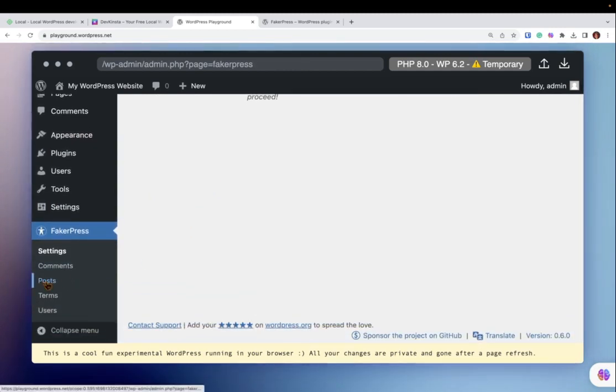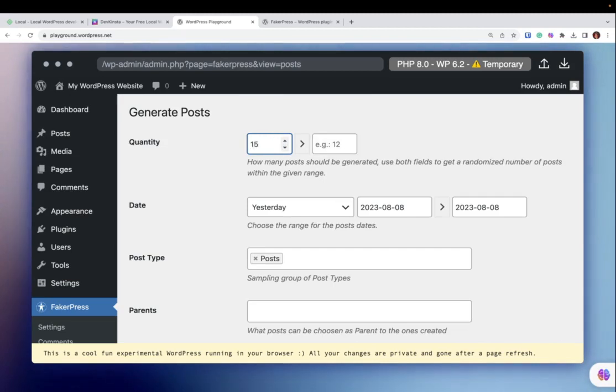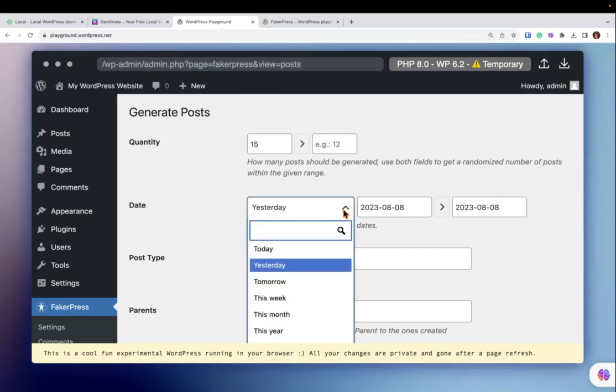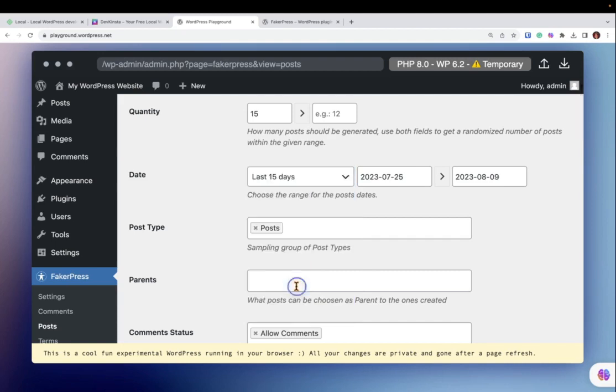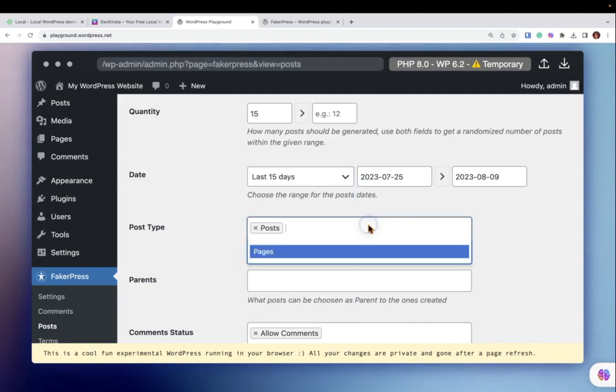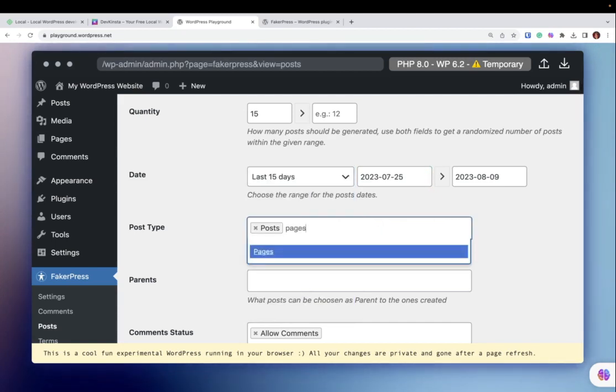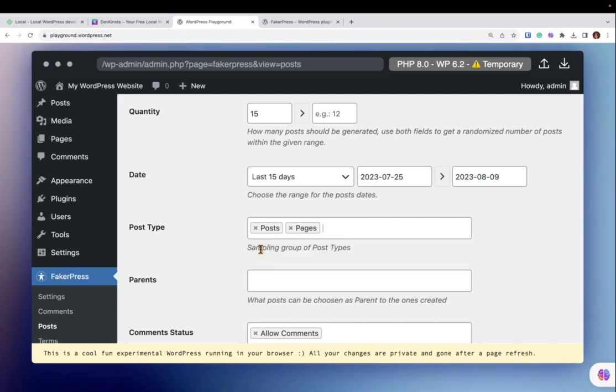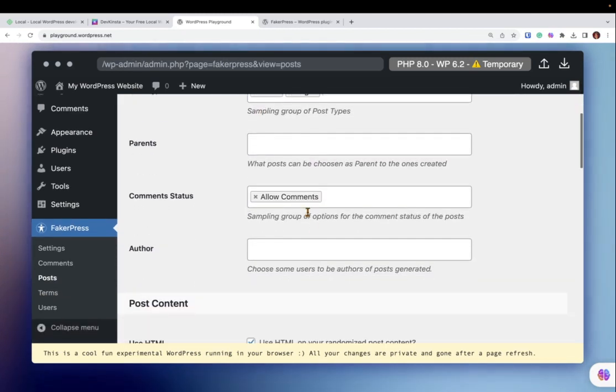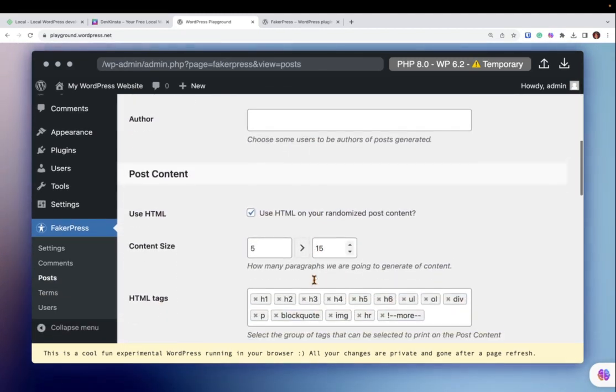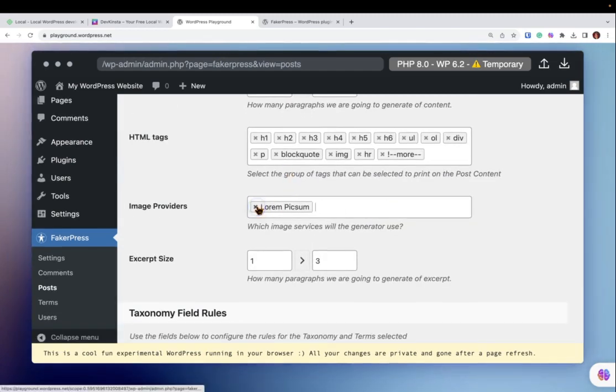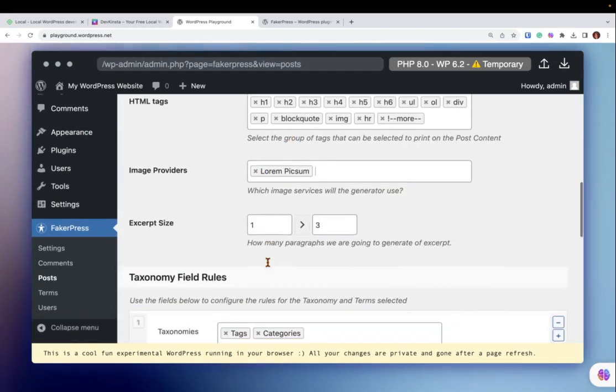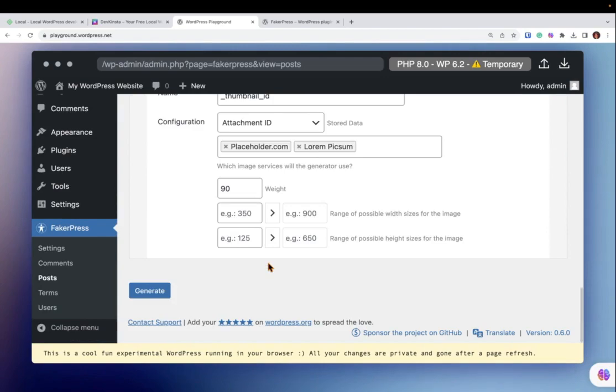I click Posts, give it a good number, and backdate it a little bit. I'd also like some pages, so I decide to add posts and pages to this. You have lots of options here. I scroll down and make sure I only select Lorem Pixum. Scroll to the bottom and click Generate.